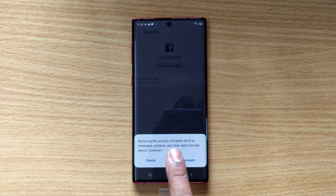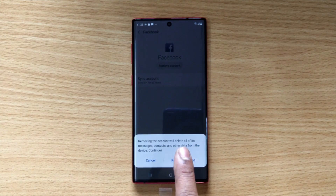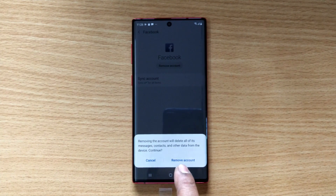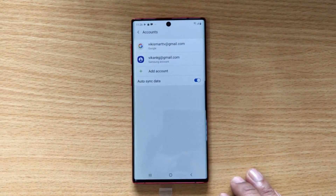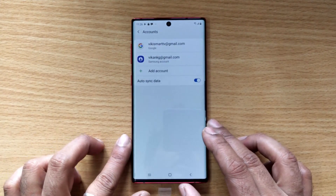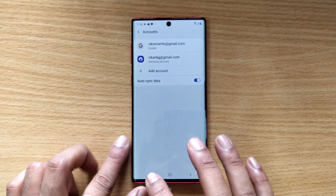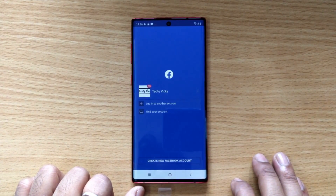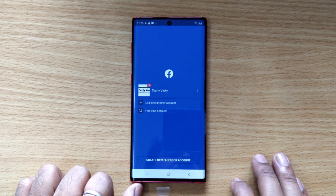Removing the account will delete all of its messages, contacts, and other data from the device. Continue — yes. The Facebook account has been removed from my mobile. That's it! Thank you so much for watching — please provide your comments and feedback on my video.